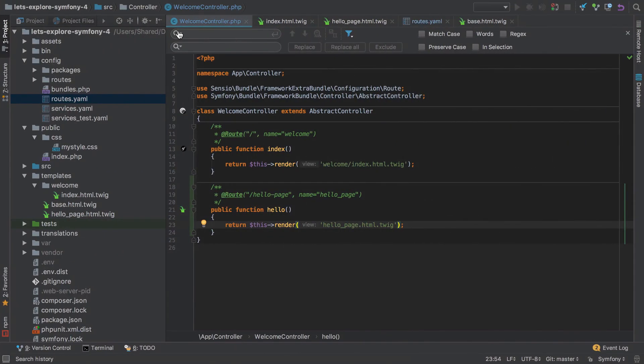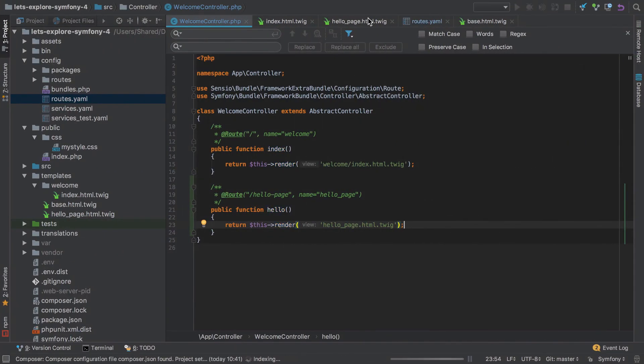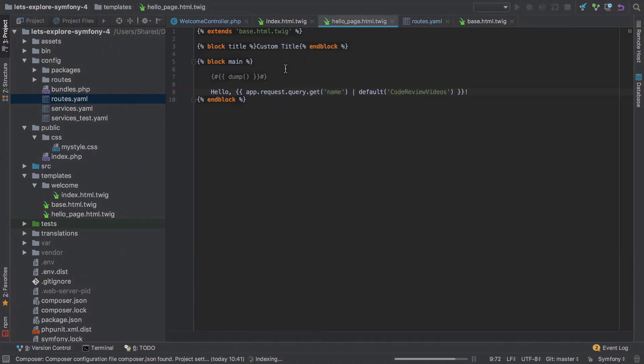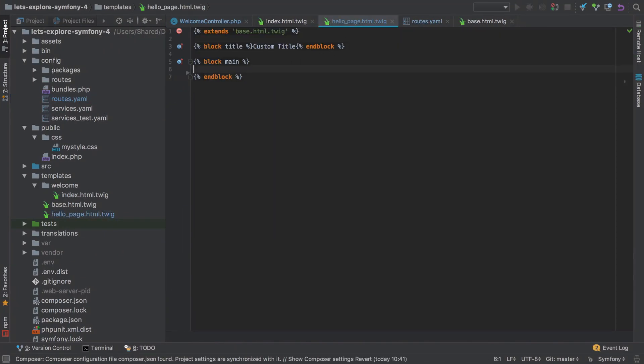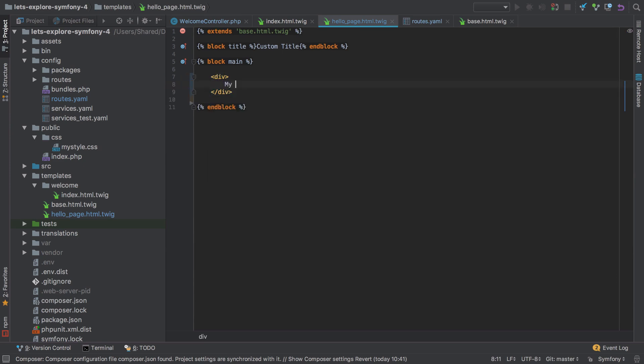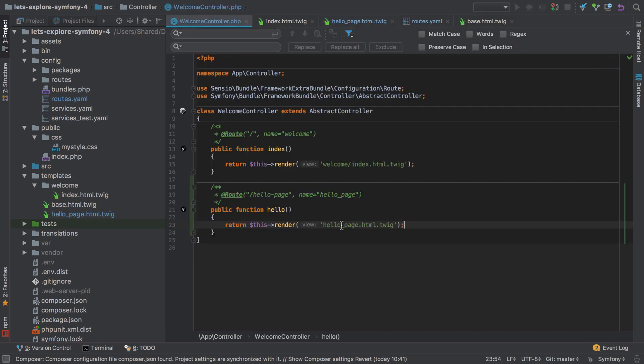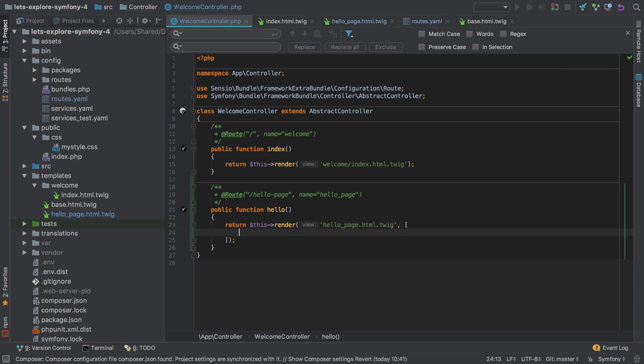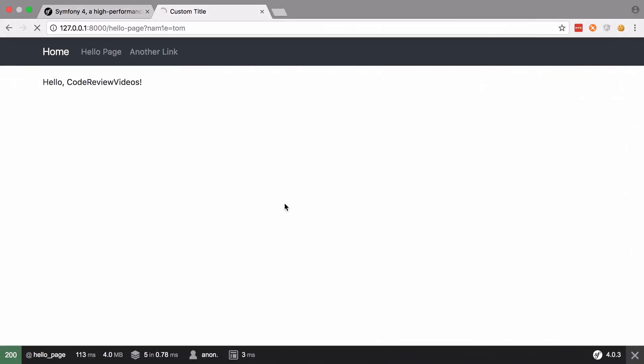We're going to change our hello page template now. Let's get rid of all of this and create a new div. We'll say 'my lovely variable' and then pass in some variable. Given that I've used the name 'some_variable', I need to pass in a variable of that name from whatever's rendering this template. In other words, I need to go into our welcome controller and pass something in. Let's see what happens if we don't.